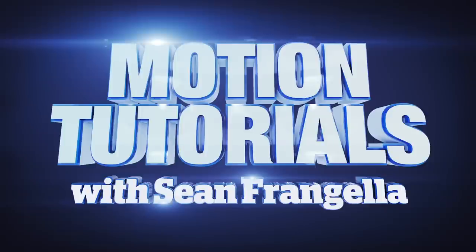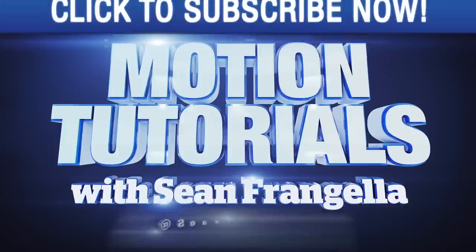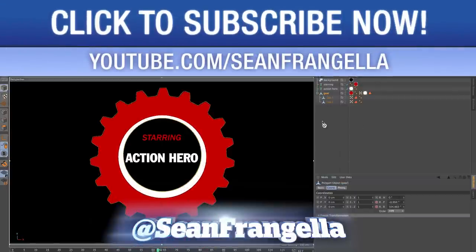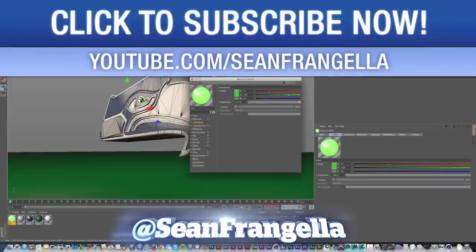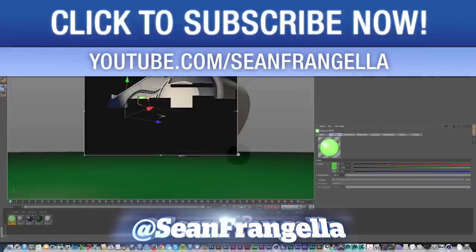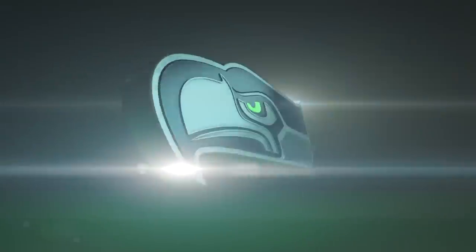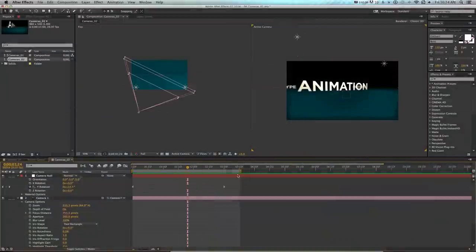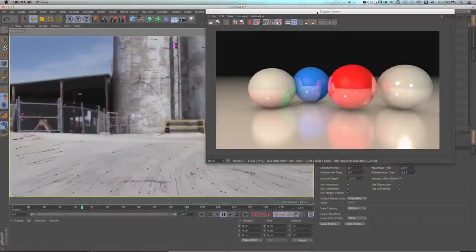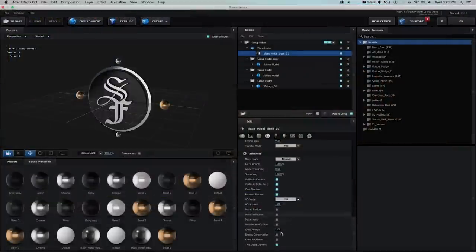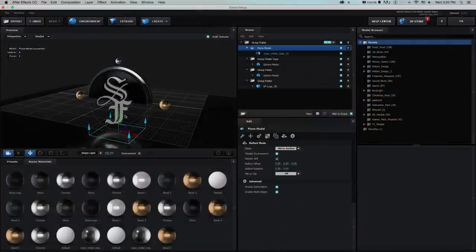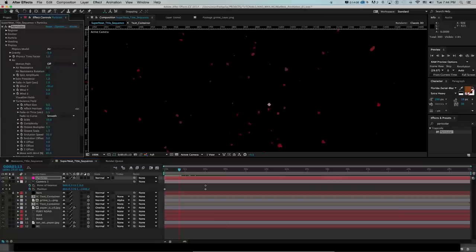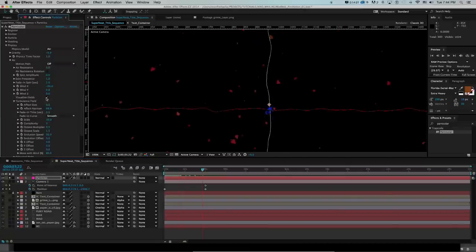Hi everyone and welcome to Motion Tutorials where I cover topics in motion graphics, 3D animation, and visual effects. I'll be your guide Sean Frangela and on this channel I go over how to create professional quality animation and VFX using After Effects, Cinema 4D, Element 3D, AE plugins, and other platforms.